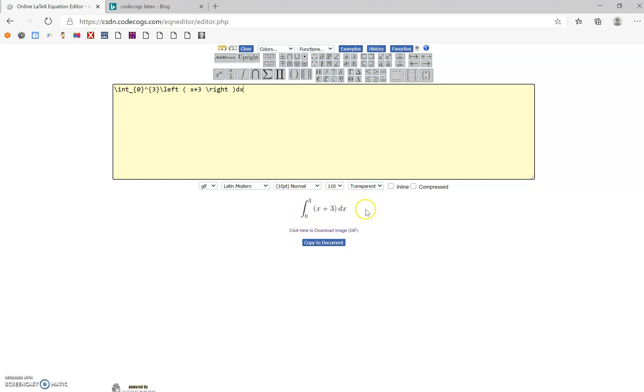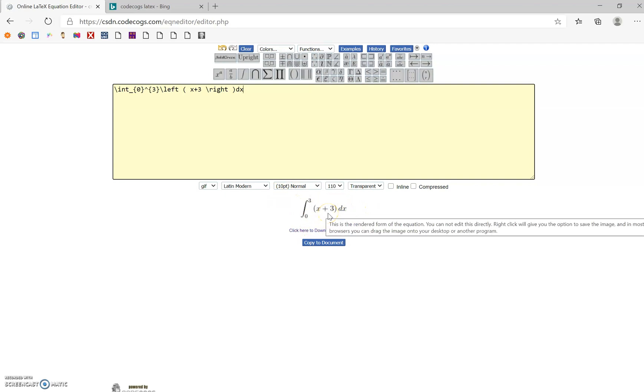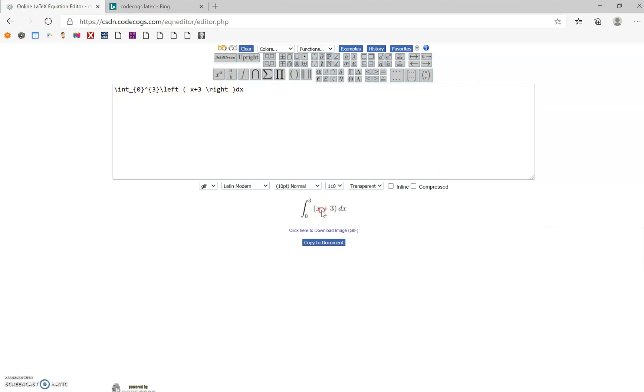So there's my equation down here at the bottom. If you want to take this and put it into Google, either Docs or Sheets or anything else, all you have to do is left-click and copy the image.